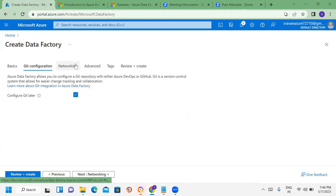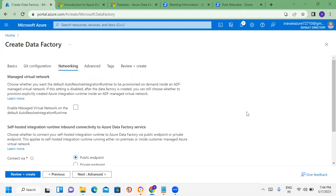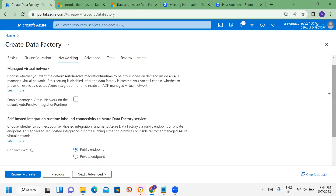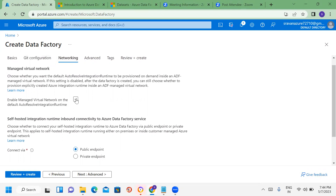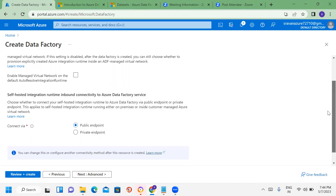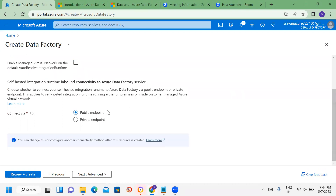For networking, we manage the virtual network concept to integrate with the Data Factory. We can configure self-hosted integration and set the public endpoint — using public endpoint for now.